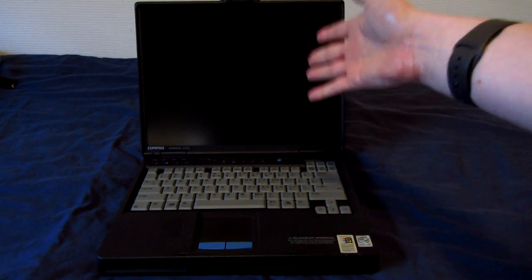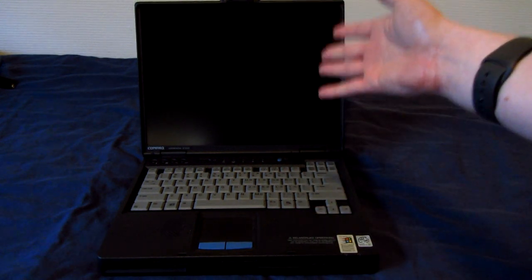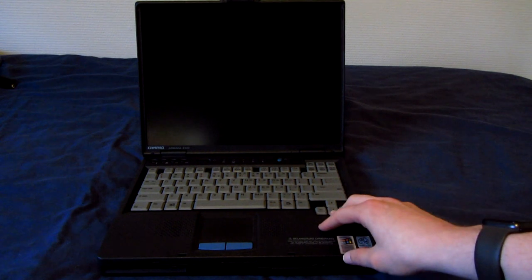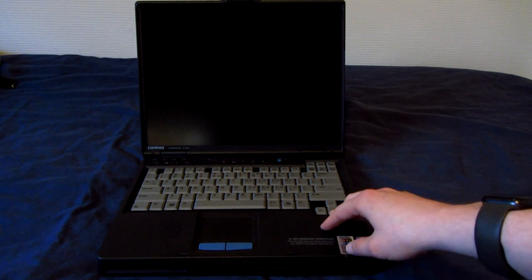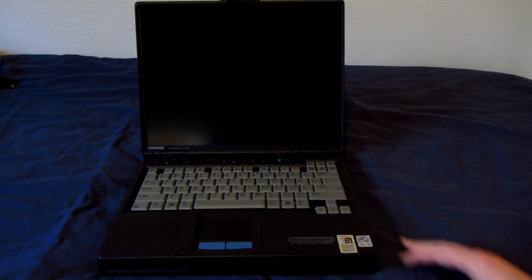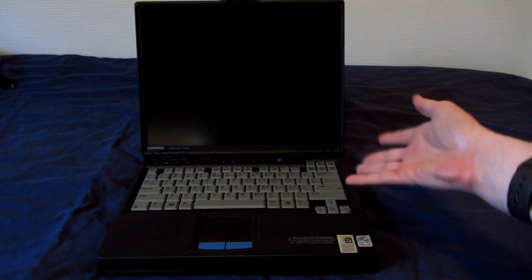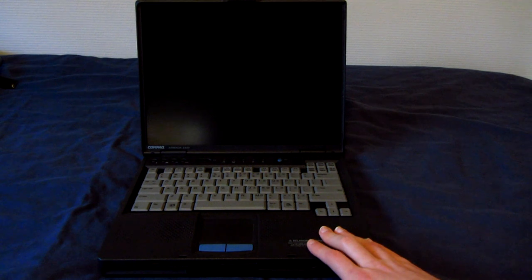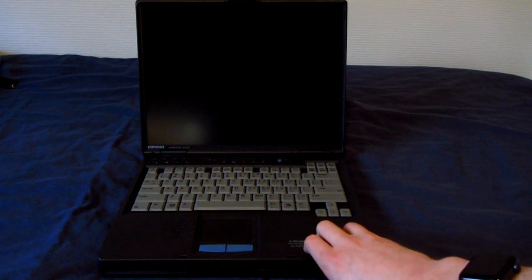It also has the top-of-the-line display that you could get at the time. This is a 1400 by 1050 LCD display, of course active matrix, and it is very nice indeed.